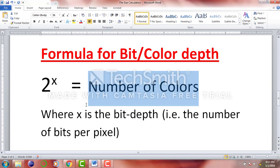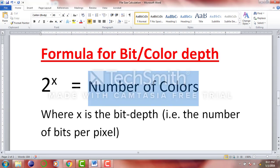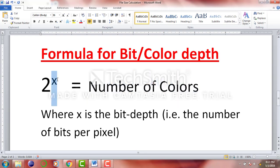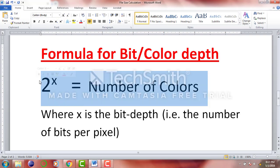In other questions in the exam, you are given the number of colors but you don't know the bit depth. In that case, you still have to work this equation out and solve it to figure out what the bit depth is. Let's take a look at a few examples.